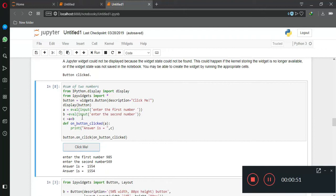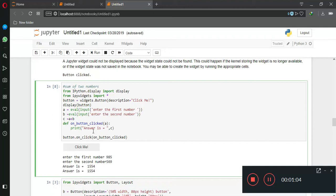Now here, a takes a value, b takes another value, and on button click when you click on the button it will basically add the two inputs.